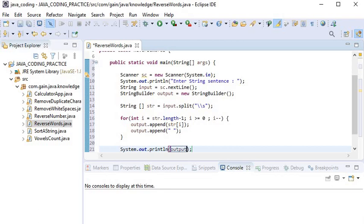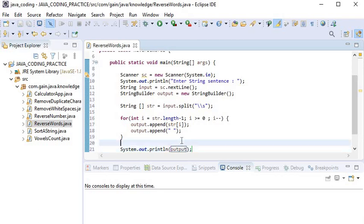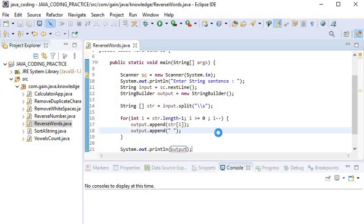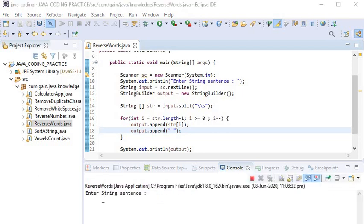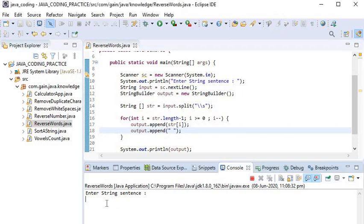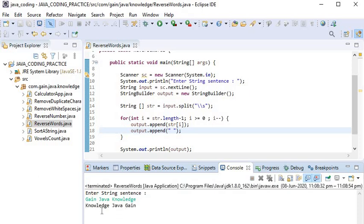Now I will run this application. It says 'enter string sentence', so I enter 'gain java knowledge', and the output is 'knowledge java gain'. You can see each word has been reversed. Thanks for watching this video.